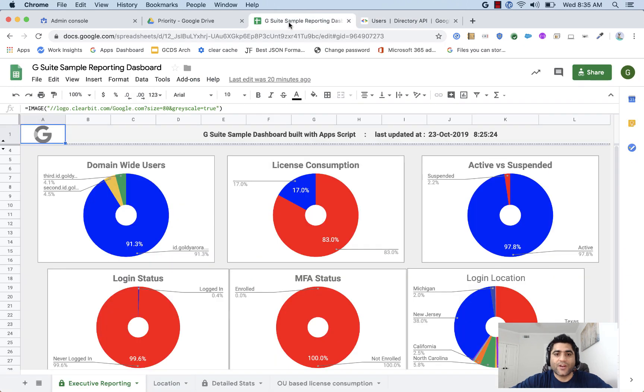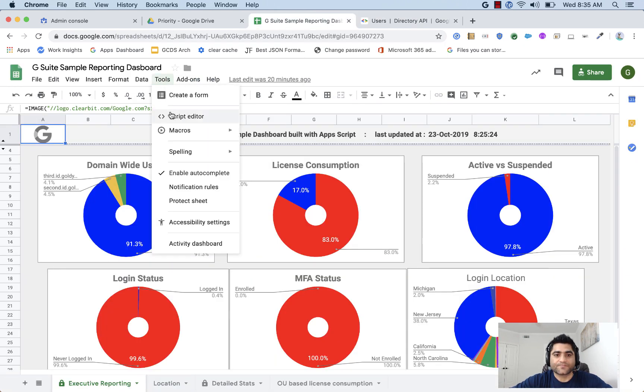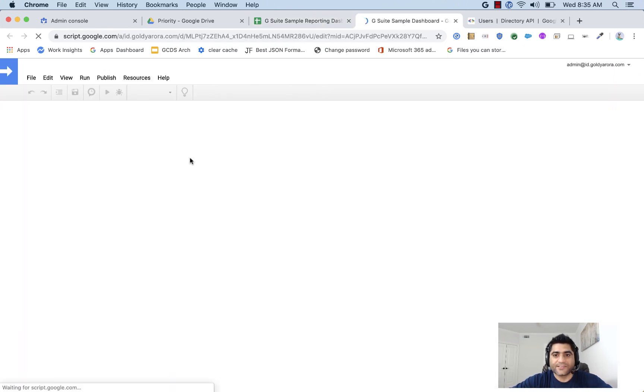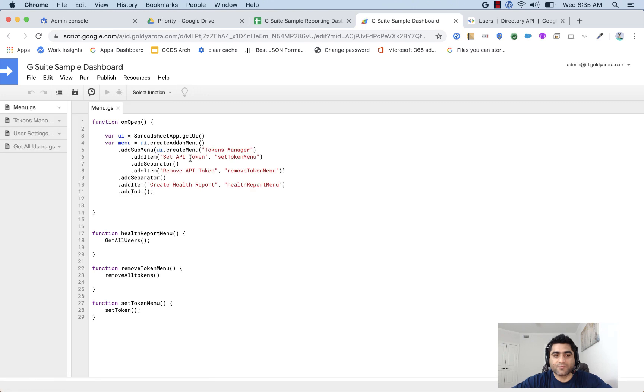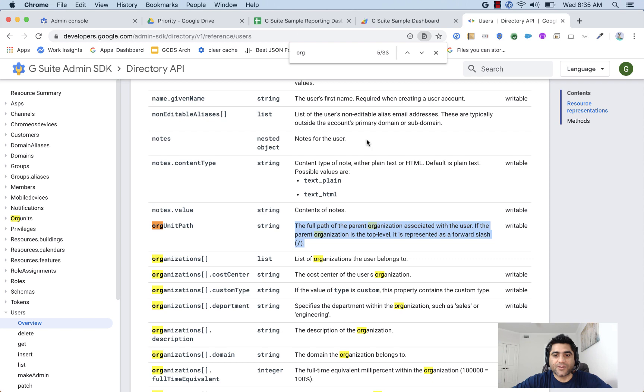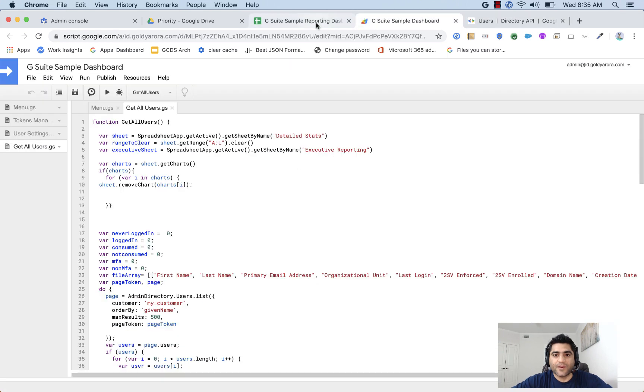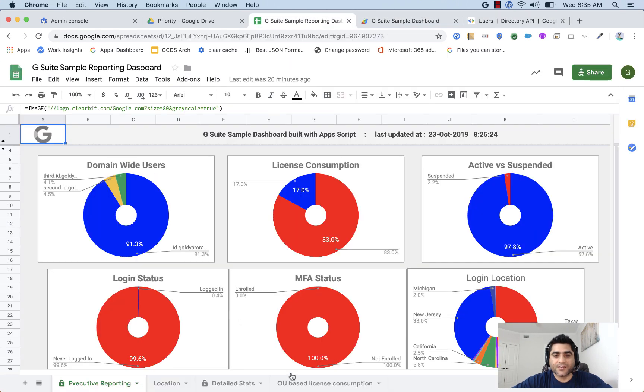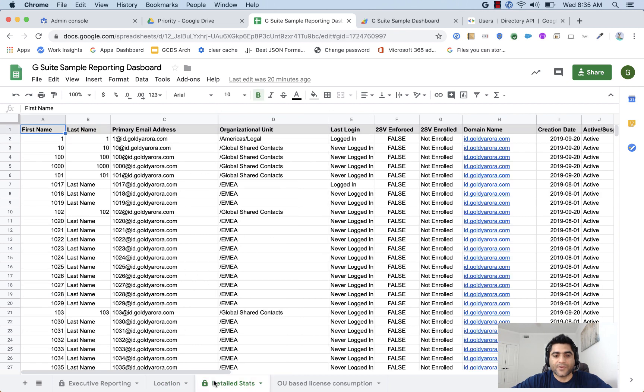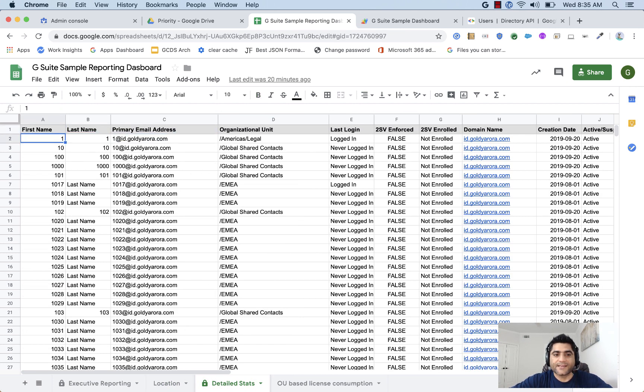So what I have done here is nothing fancy. I've created a small script and all that script does is just get all the users from our G Suite instance based on directory API and then puts that on this location, sorry, not the location, but on this detailed stats sheet.